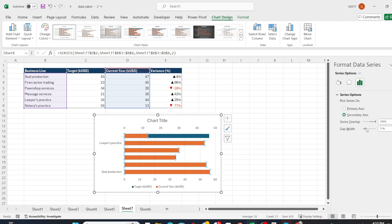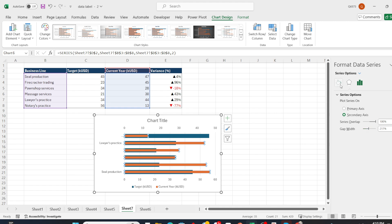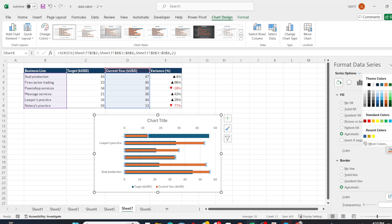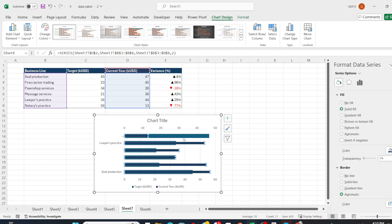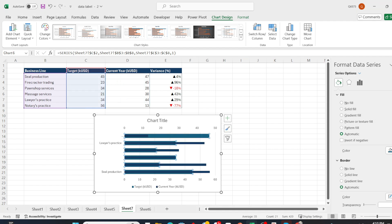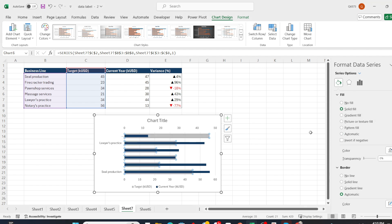Then I will select the secondary axis option and increase the gap width so that the current year bar fits within the target bar. I will also adjust the colors, choosing dark blue for current year and light gray for target.